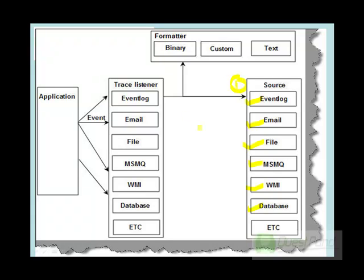The second part is you need to define the trace listener. Trace listeners keep listening from the application — if there are any errors, they will go to the trace listener. For every source created, you need to have a trace listener. For example, if you create an event log trace listener and there are any error messages sent from the application, the event log trace listener will pass these to the event log source.